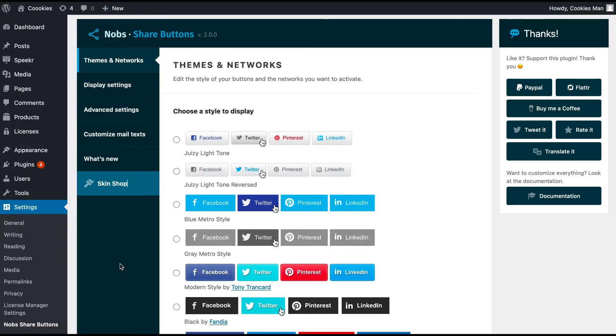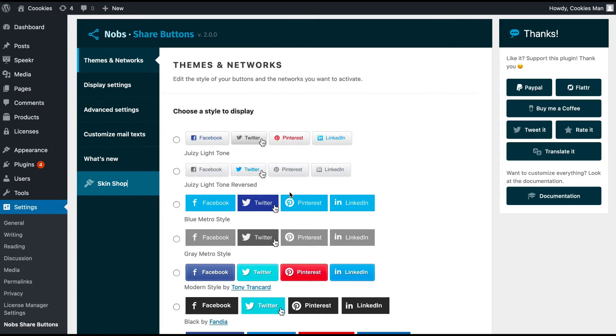When you are on your admin dashboard, you can directly find Nobs under the settings page, right here. Here you will be able to activate useful options under a brand new admin area.